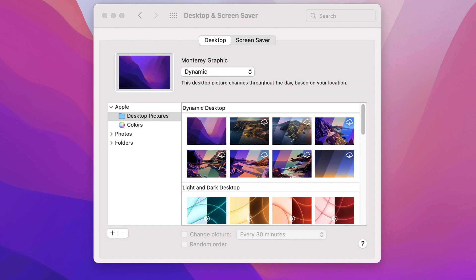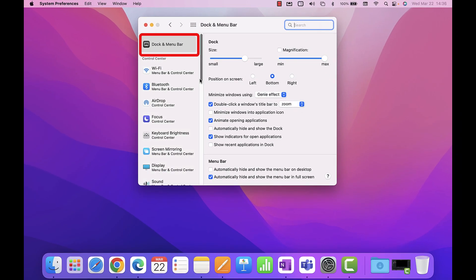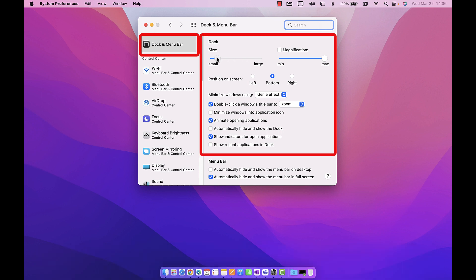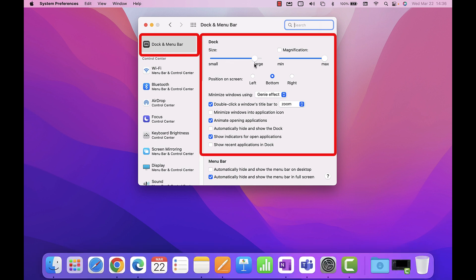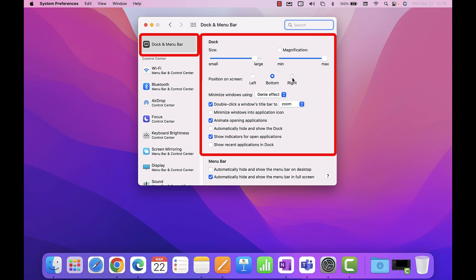Let's now look at the dock and menu bar settings. The first option on the left side is the dock settings. From here you can change the size of the dock, enable magnification, and change the position of the dock. We covered all of the dock settings in the macOS Monterey video.